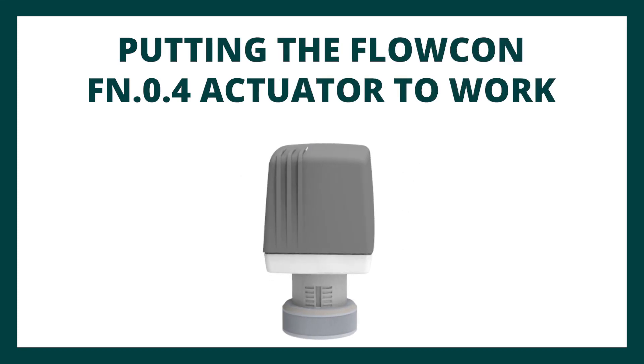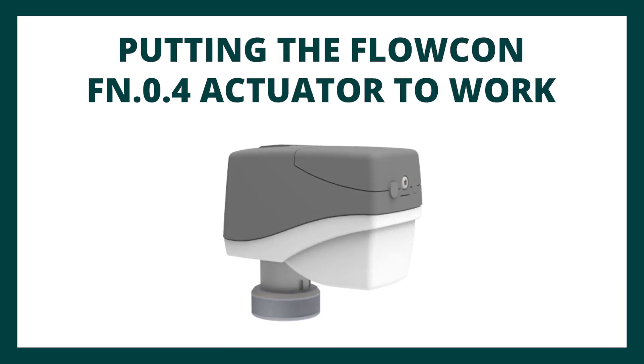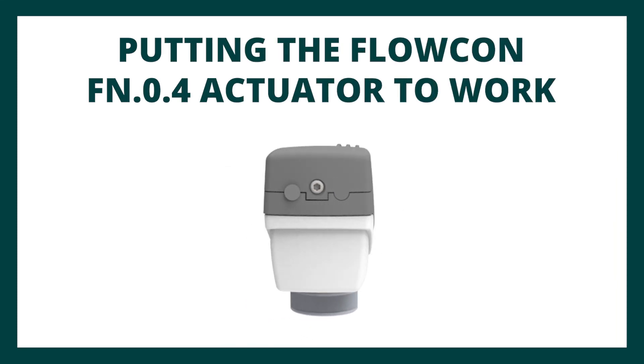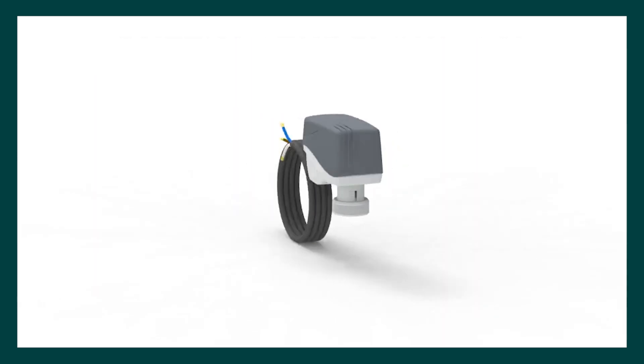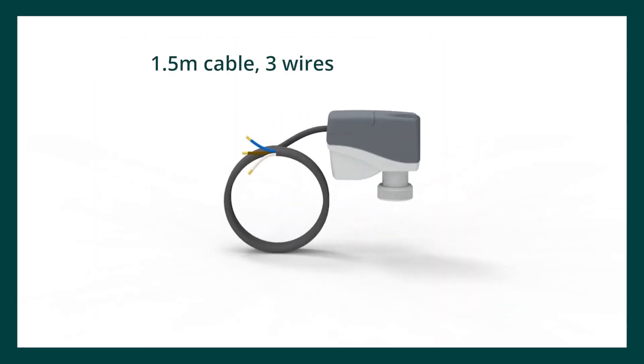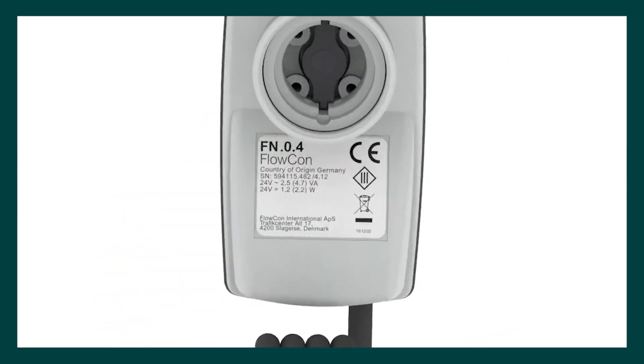The self-calibrating Flocon FN04 electric actuator is designed for 24-volt AC-DC with 10% tolerance and a 50 or 60 Hz supply with a digital 3-point floating and on-off signal.